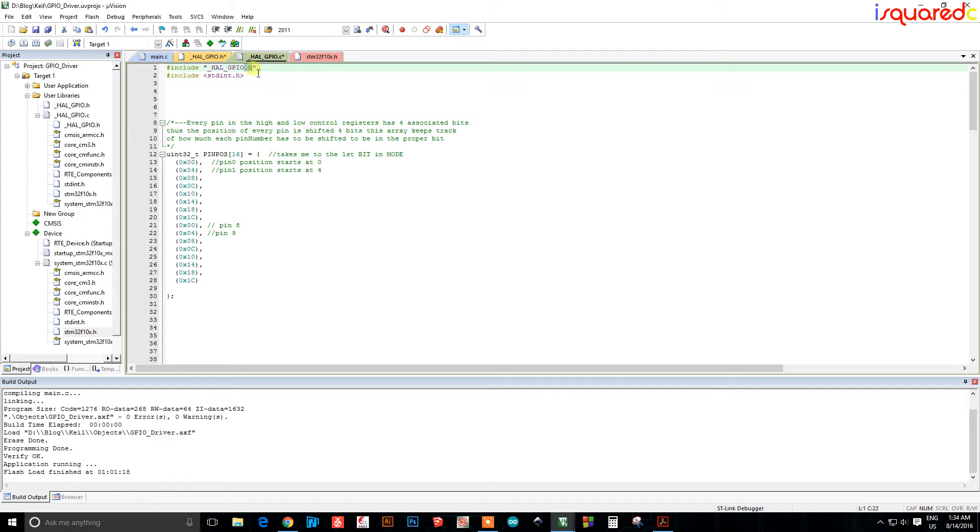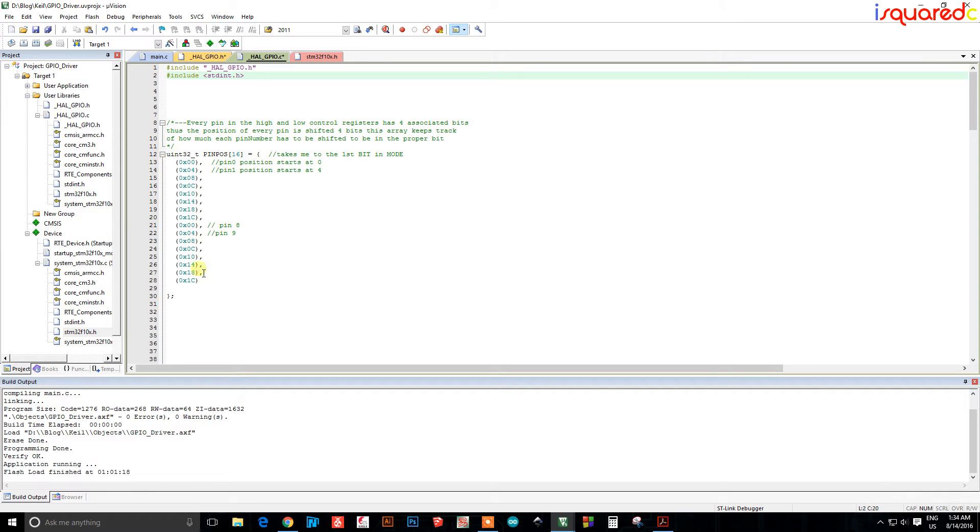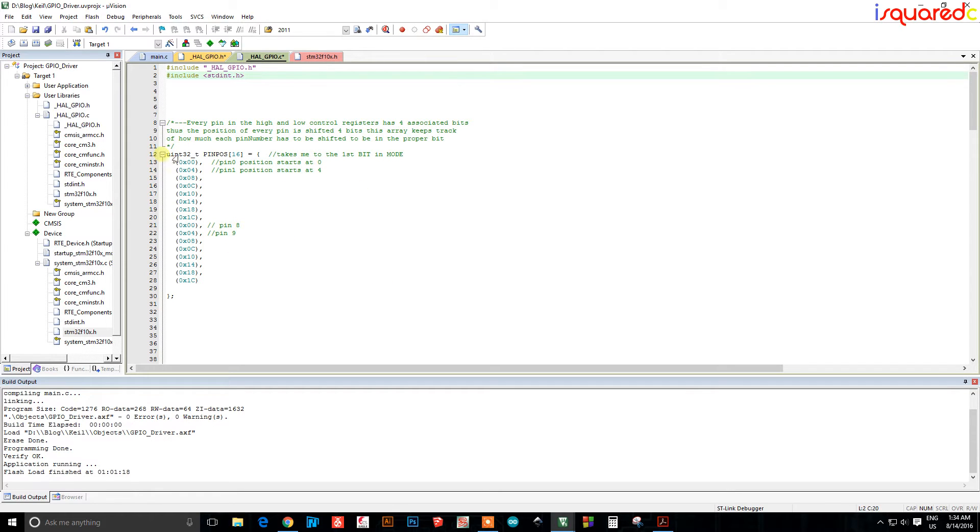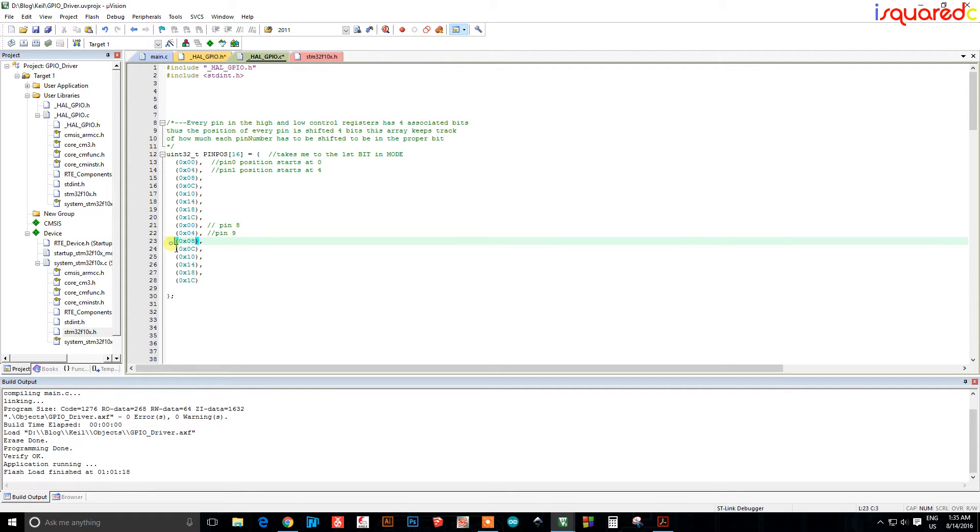I've included the standard integer library and then you're gonna make this array right here. And this is all that's gonna be in your C file so far, which is an array with 16 elements and you're gonna type these values right here which is just everything in increments of four until you get to here, then again increments of four.